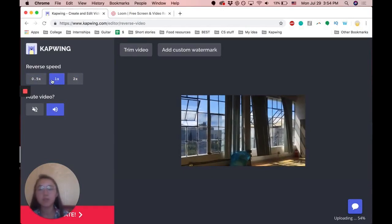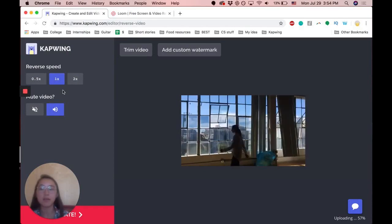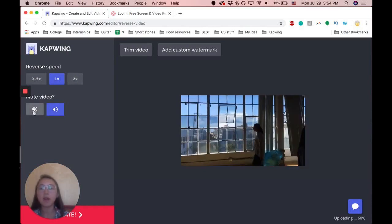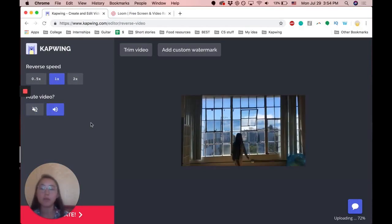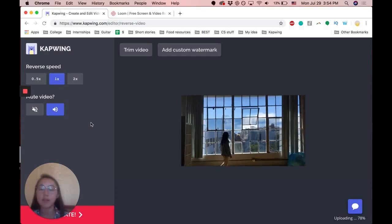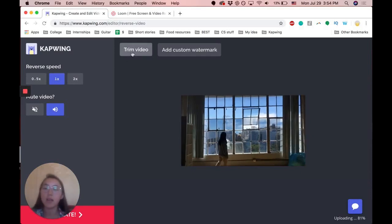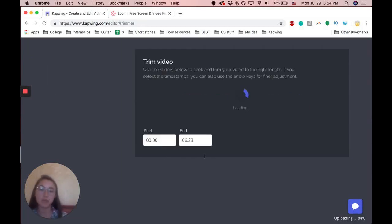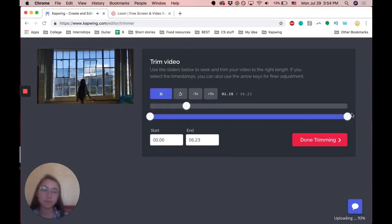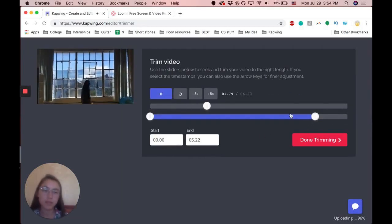So I'm just going to do one times. You can either mute the video or have your video sound on and then you can also trim the video down using these sliders.